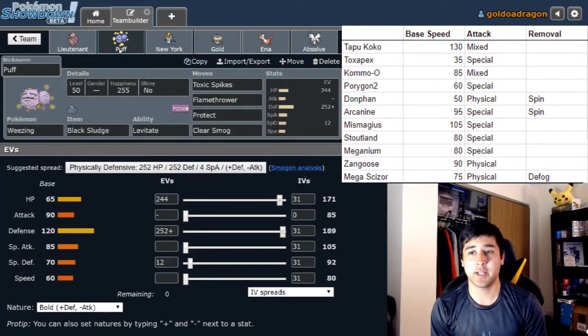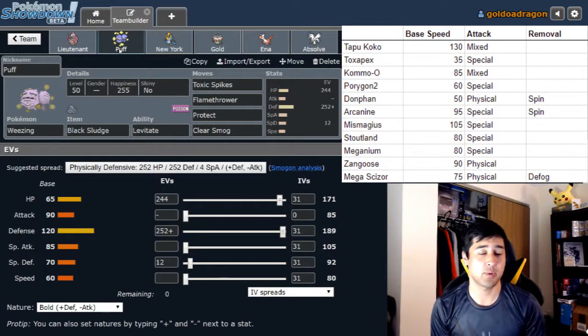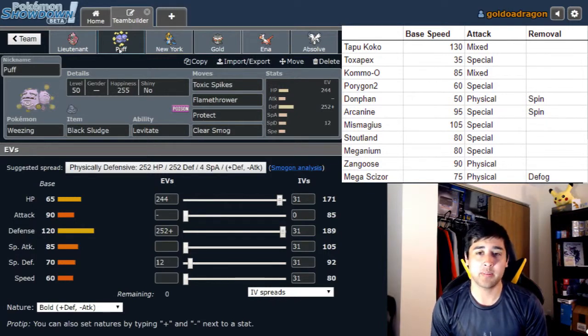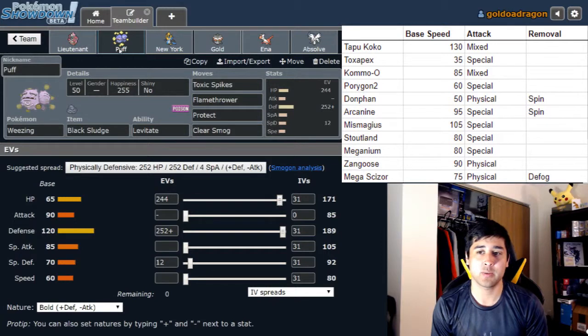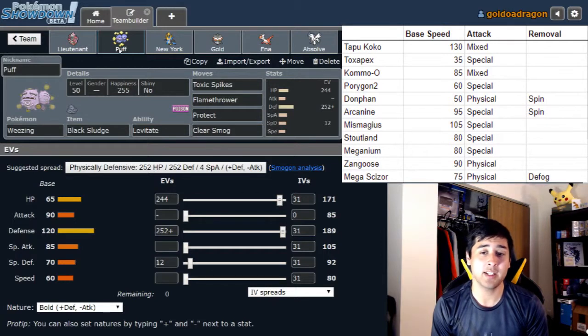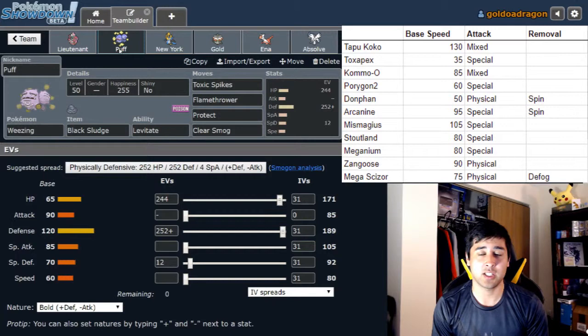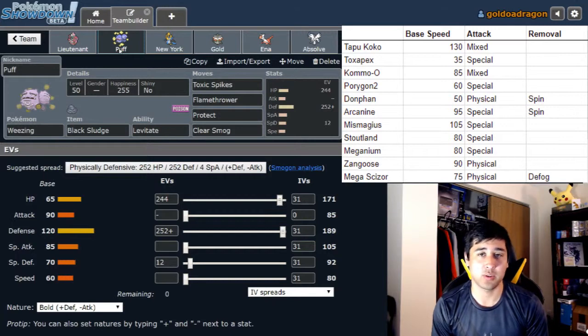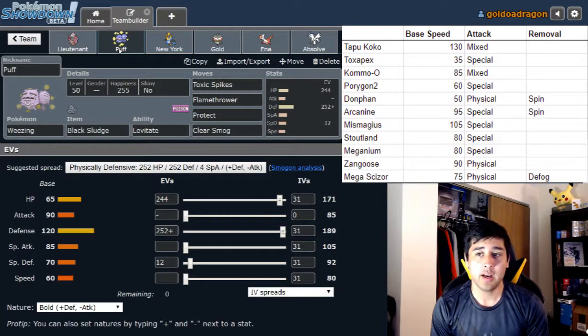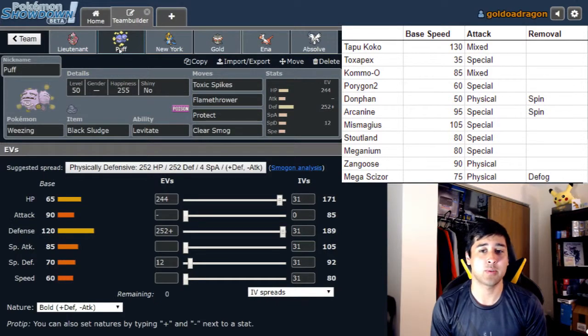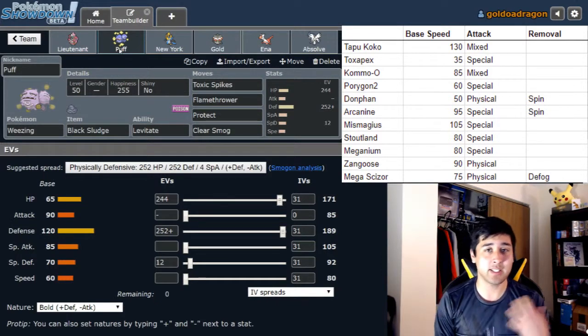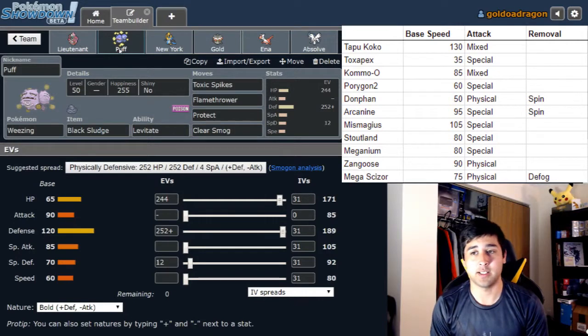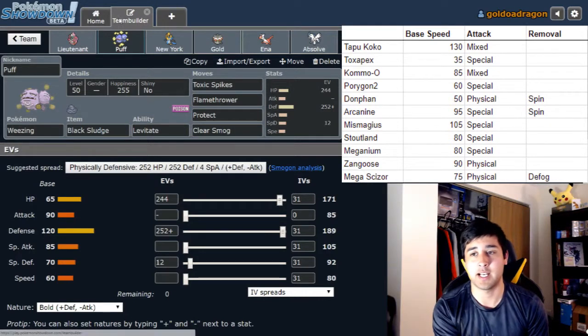Having Toxic Spikes and Protect allows me to click it pretty much any time. I didn't want to just run Toxic because I didn't think the things he was going to necessarily switch in on the Weezing were going to be things that Toxic could be useful against. The Toxapex is a huge Weezing stop, just absolutely hard walls Weezing. Mega Scizor is something that I want the Weezing to switch in onto, and then set up a layer of Toxic Spikes as he switches into the Toxapex so that he can't get rid of them immediately and he has to have something get toxic.